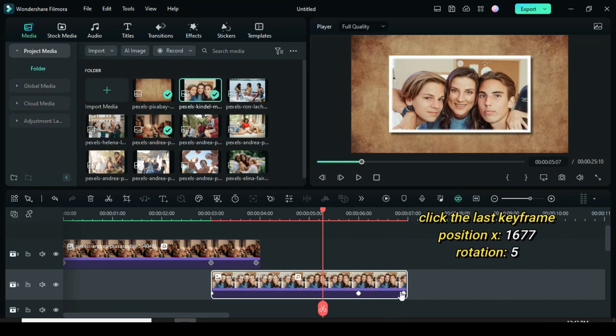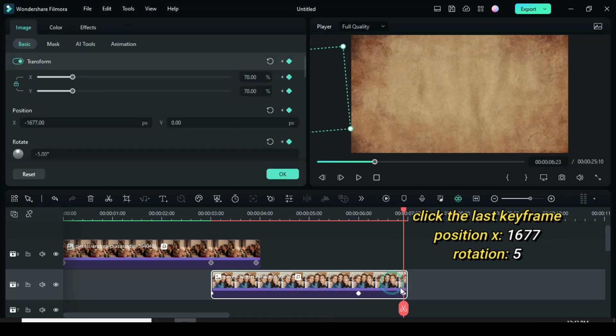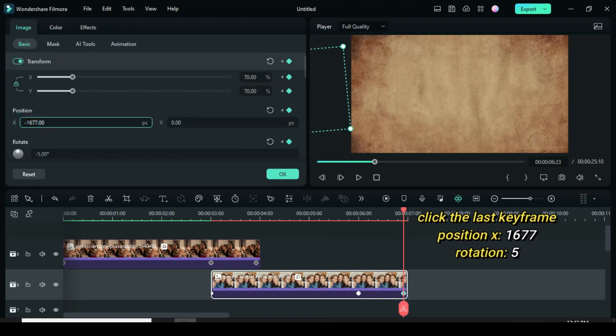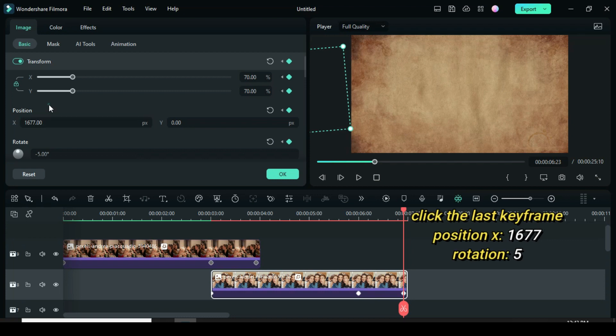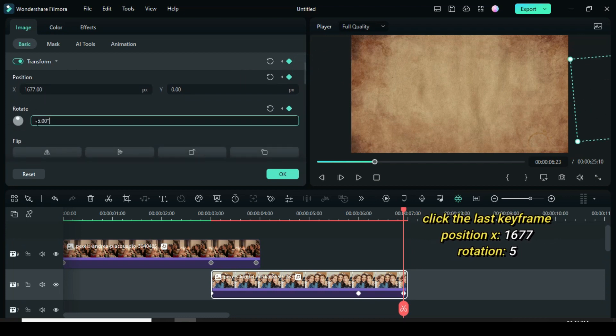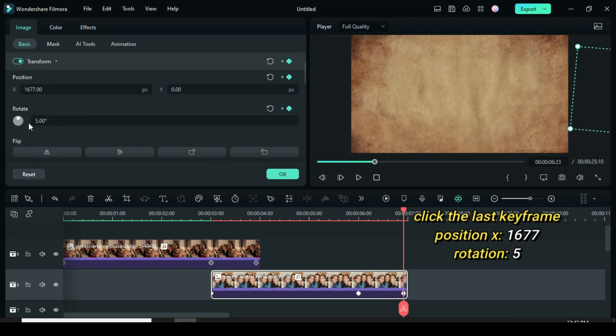Click the last keyframe and only deduct the minus from 1677 and change rotation to 5 by removing the minus as well. Then you preview, now it goes towards the right side.